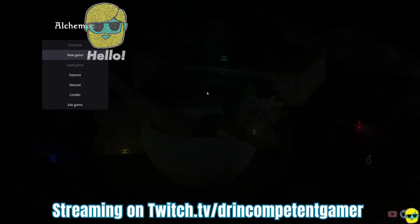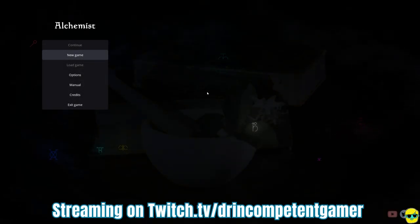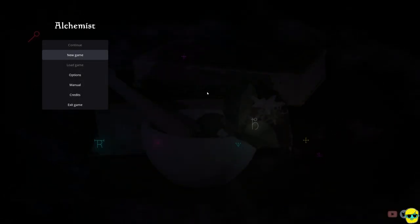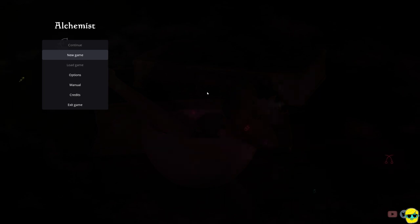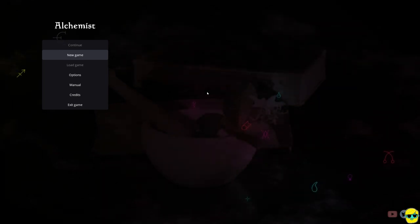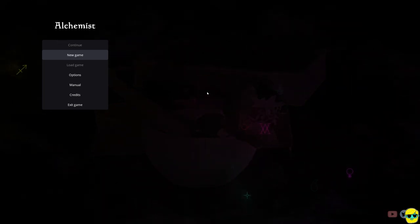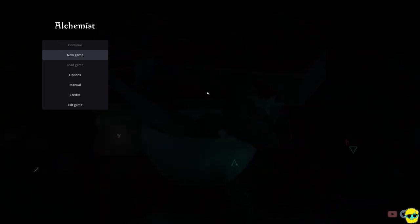Hello, everyone. How's it going? Dr. Incompetent here, and let's play some Alchemist, shall we?